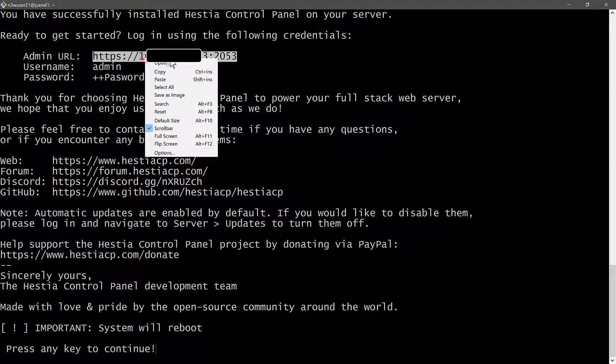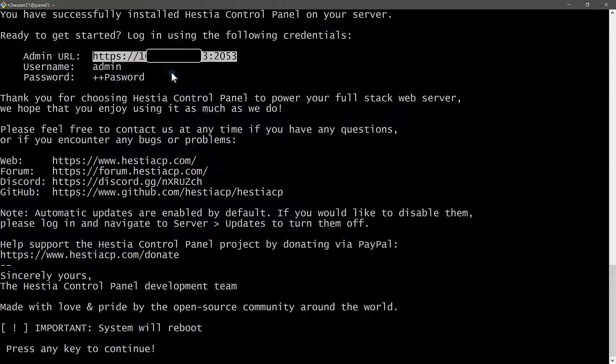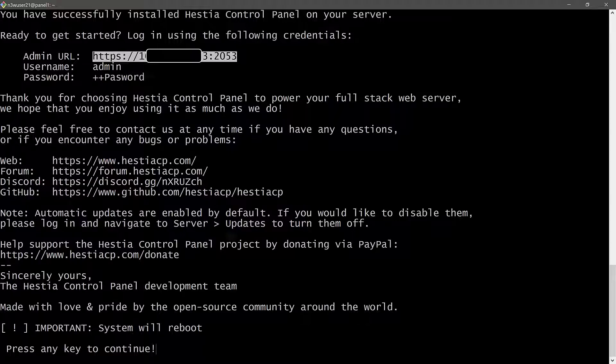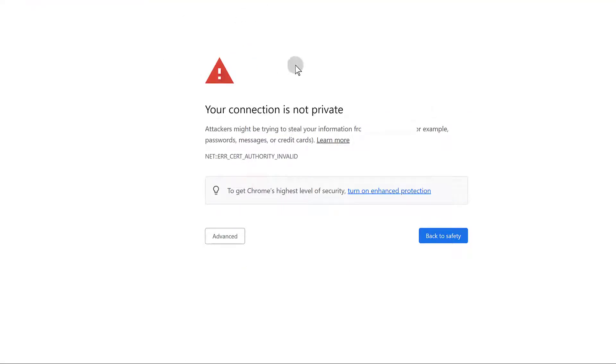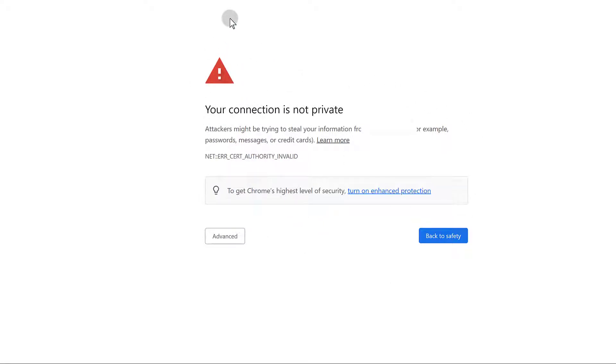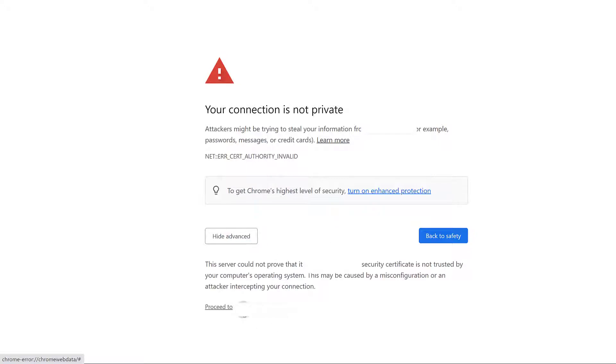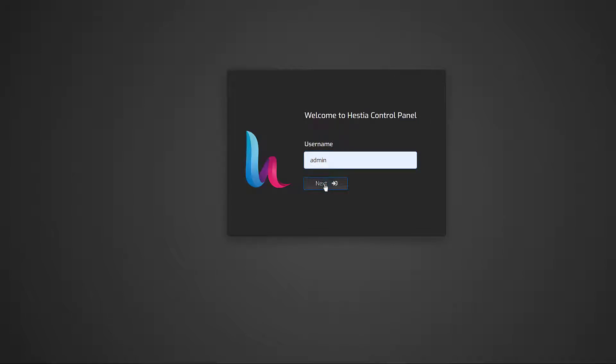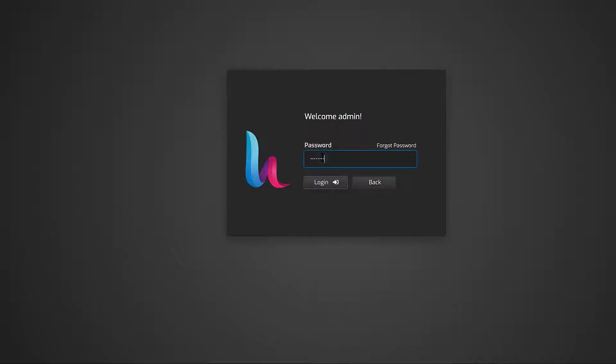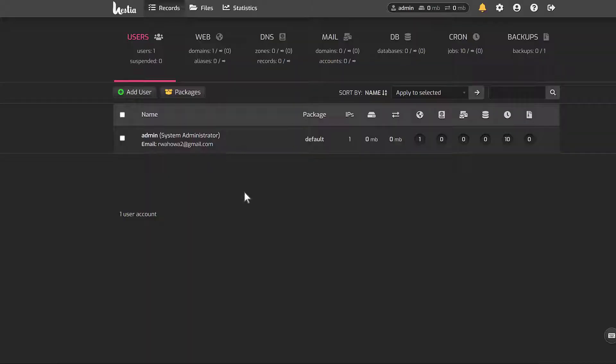So admin URL, copy that. And by default, the username is admin and the password is what you set. And it will tell you that your connection is not private. And this is because the certificate that is being used is a self signed certificate, which is not recognized by the browser in the browser database of SSLs. So you can just click here under advanced and then you click to proceed. The username by default is admin. And then enter the password. And then login. There you go. Now you're logged into your STSCP control panel.